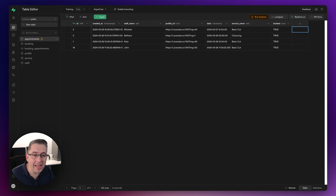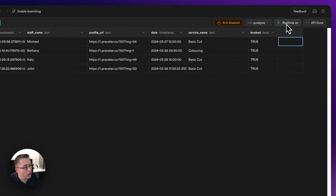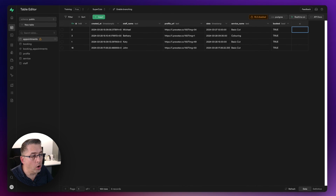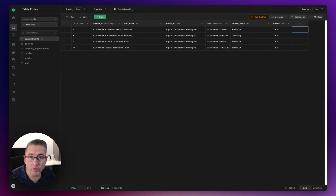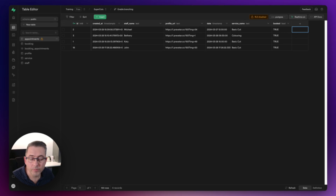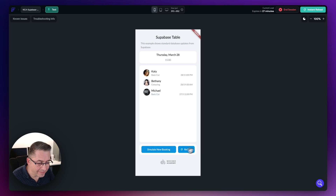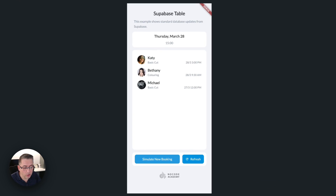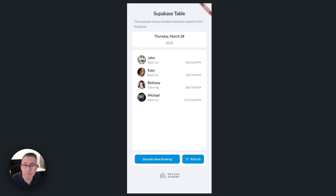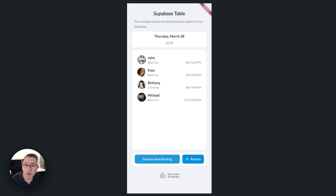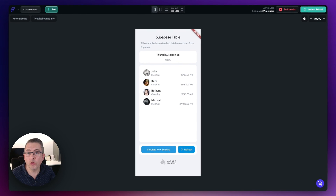With that set, let's fire up in test mode and see if it works. Hit the simulate new booking button to create a record in the database — and magically there it is. The real-time update occurred with no refresh action needed, and everything plays out exactly as expected. That's pretty straightforward and you should be able to implement this in your own projects without any trouble.